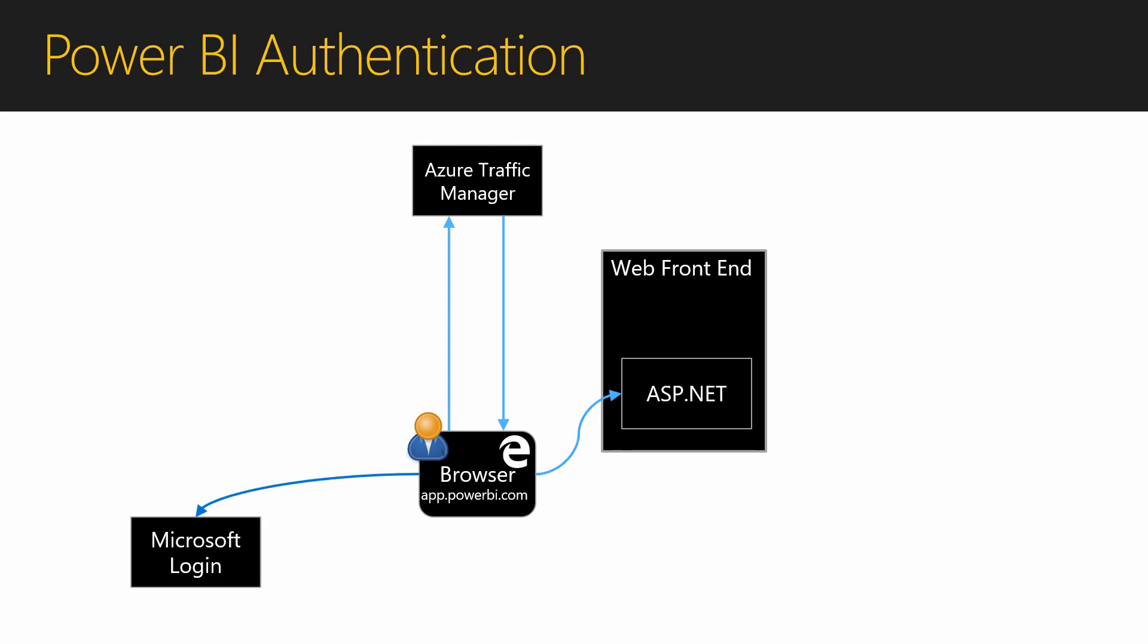The web front-end will then call the Microsoft login page and prompt me to login. This will redirect the login to Azure Active Directory. Now the web front-end knows who I am.